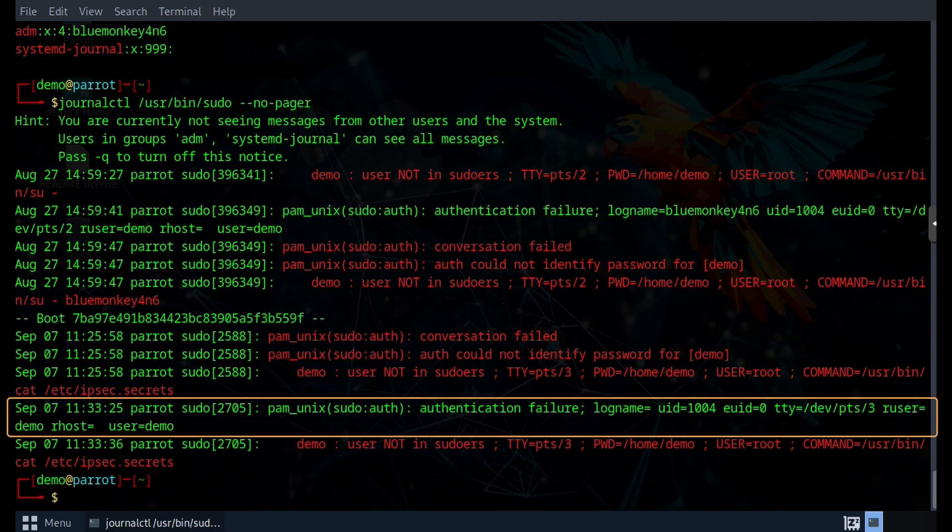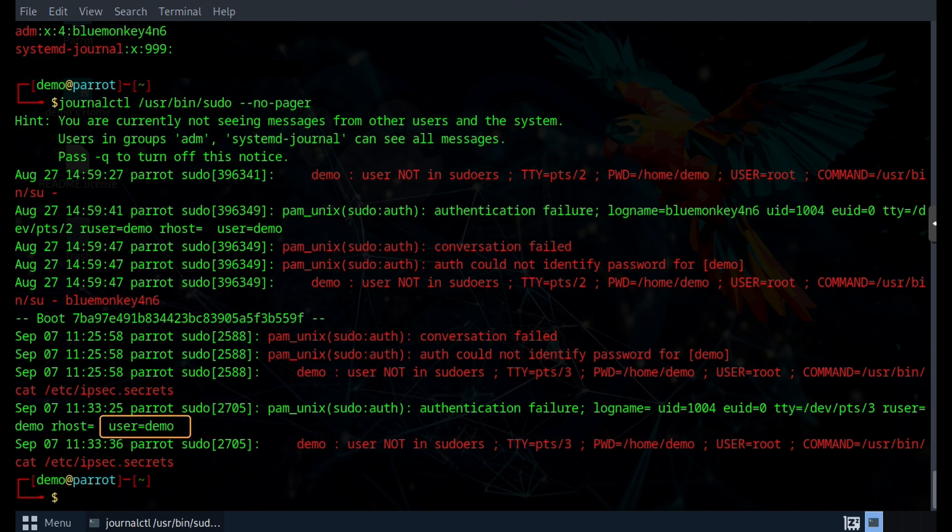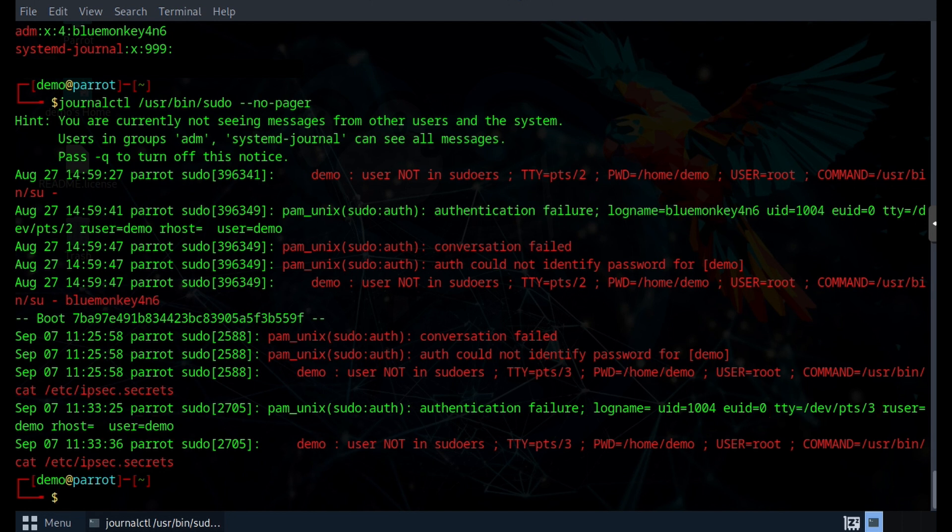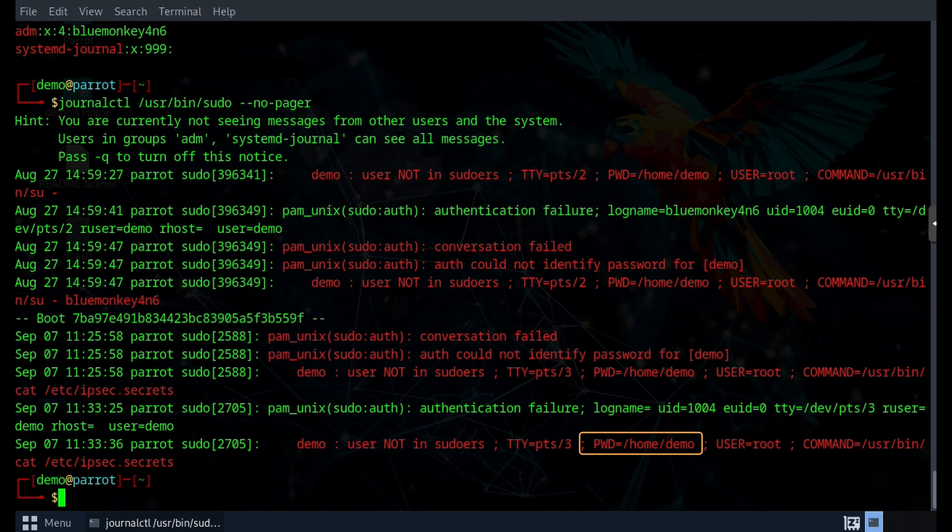In this entry, it is recording that at this time there was an authentication failure, which means that the user was not able to provide the correct password. And the user that got the authentication failure was named demo, and they were on tty /dev/pts/3. For a tutorial on virtual terminals, watch this video up here. And on the subsequent lines, we see that the demo user who is not in the sudoers file was trying to be root and running the command cat /etc/ipsec.secrets, and they were doing it from the folder named /home/demo.